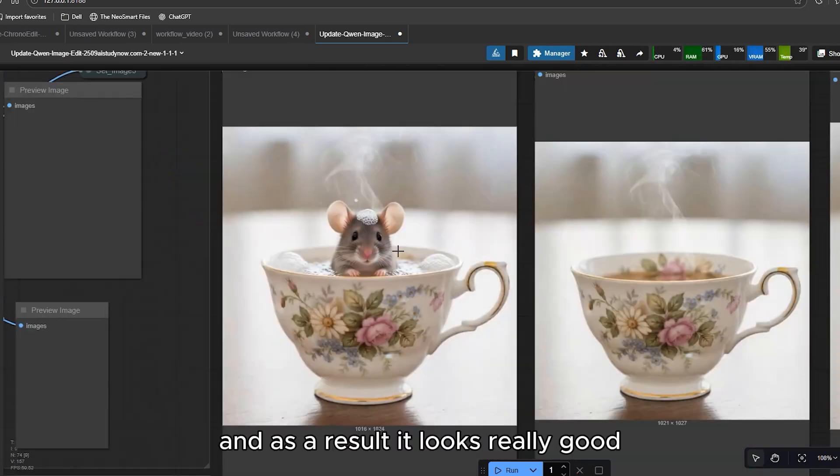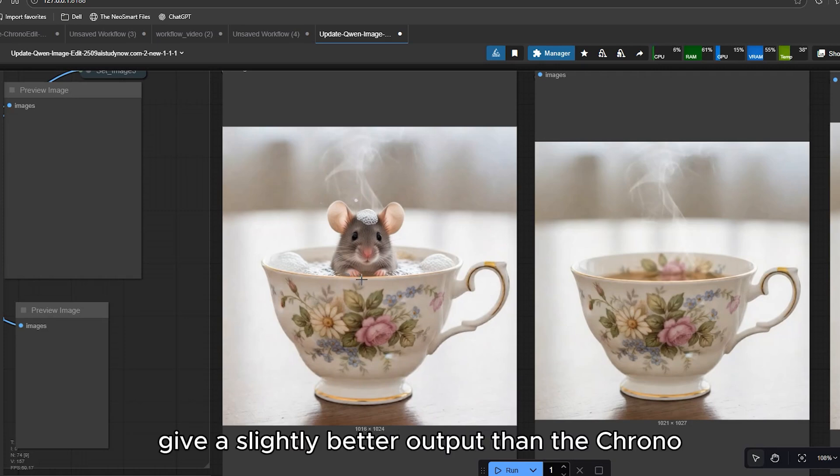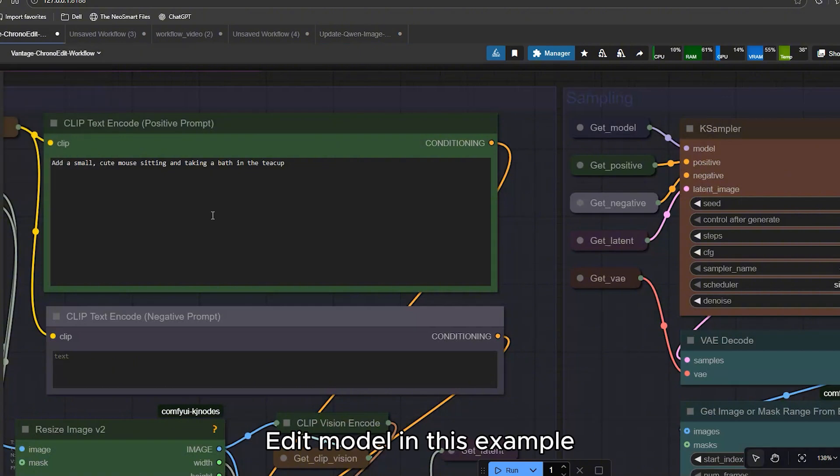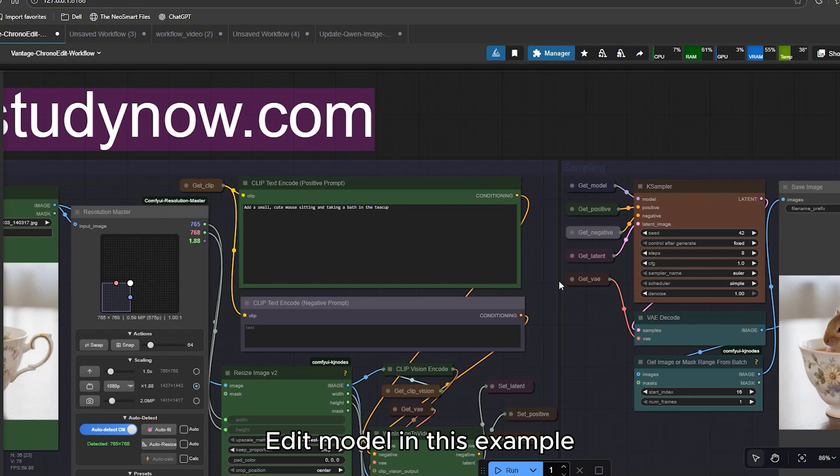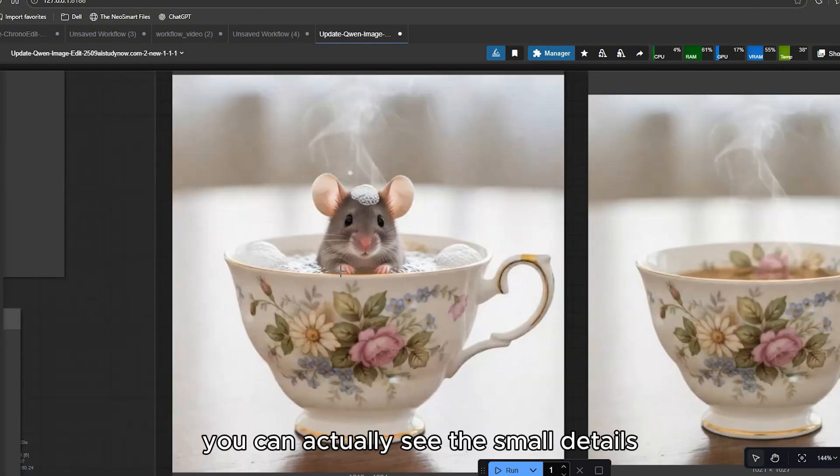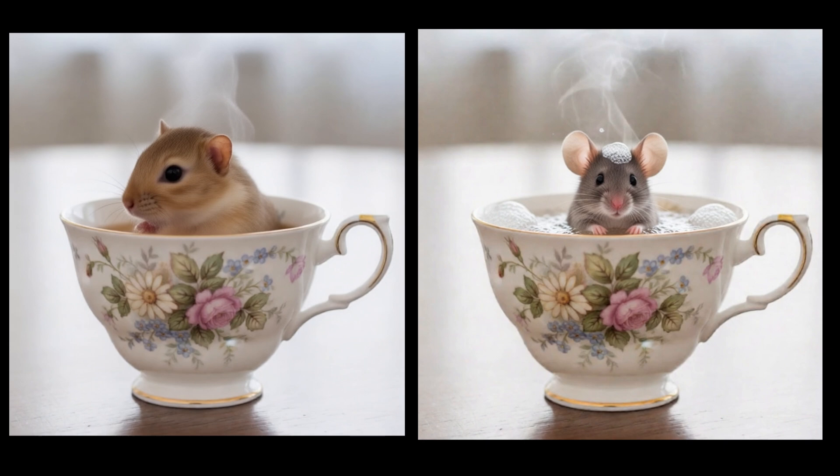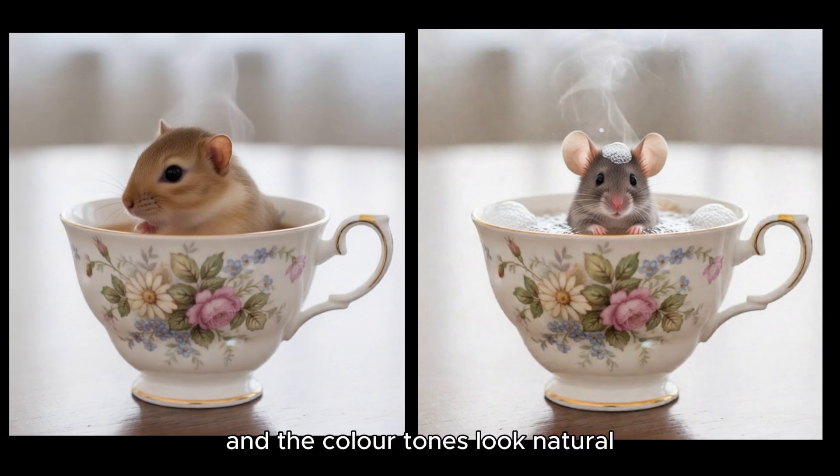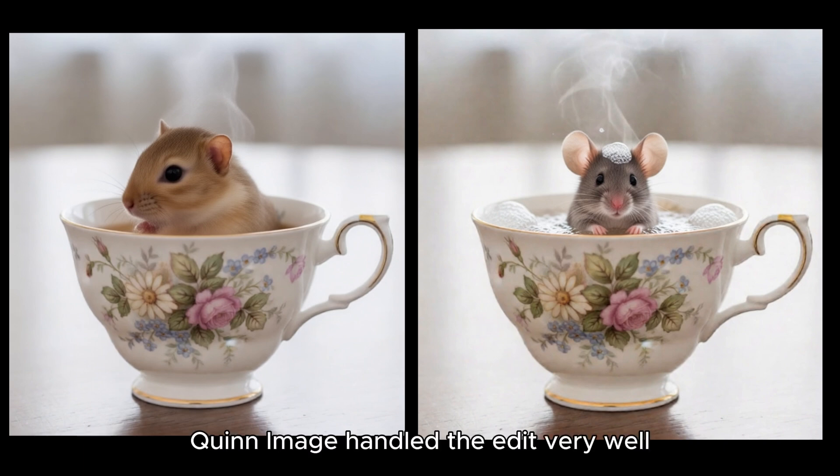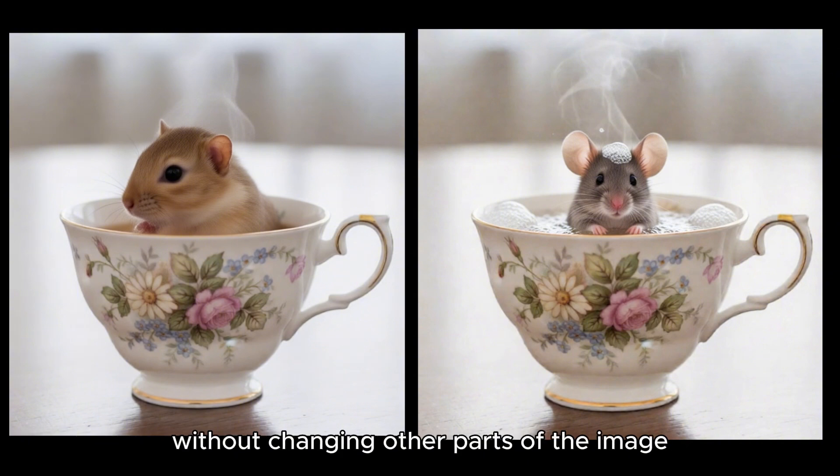And as a result, it looks really good. QuenImageEdit gave a slightly better output than the CronoEdit model. In this example, you can actually see the small details like the mouse taking a bath rendered very cleanly. The lighting stays balanced and the color tones look natural. QuenImageEdit handled the edit very well and kept the identity of the subject stable without changing other parts of the image.